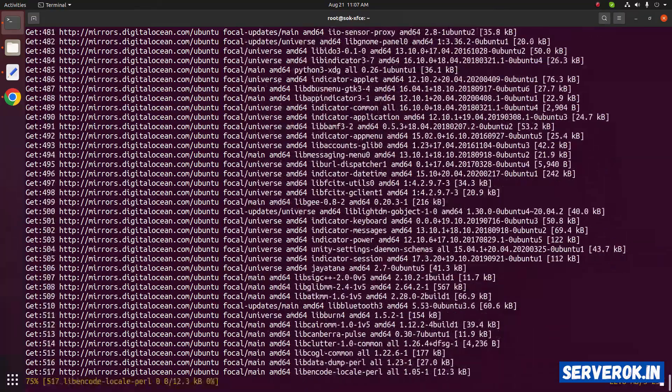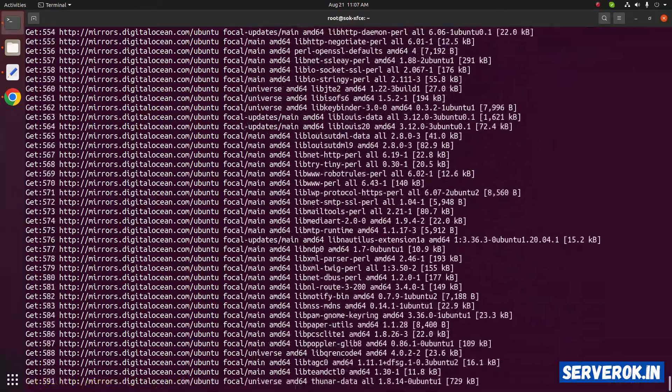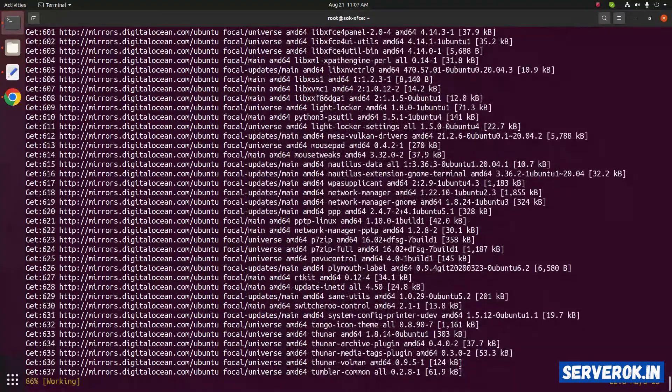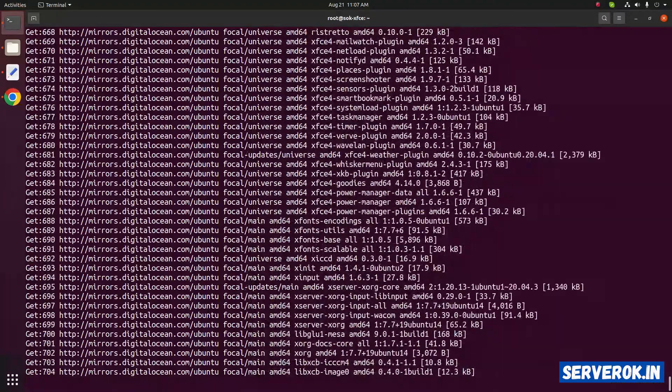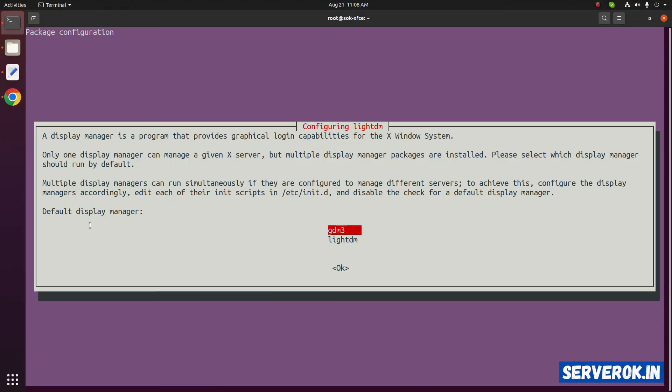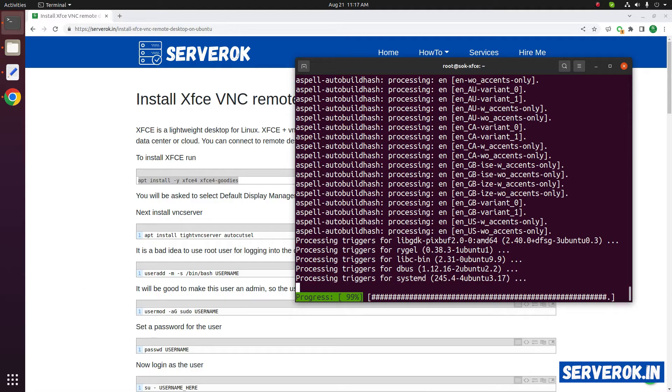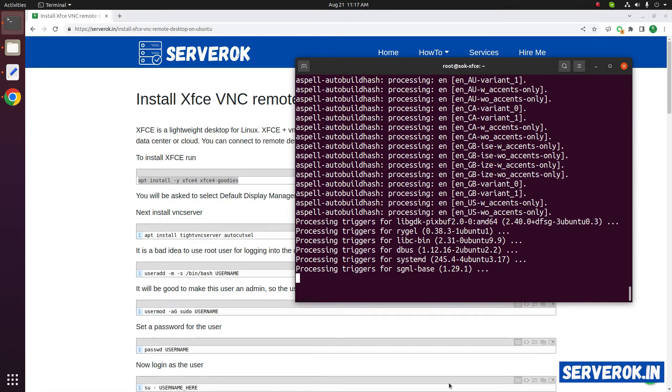It will take some time because we have to download a lot of software. Now you have to select the default display manager. You can select any of these two. I will select LightDM. The installation is now almost completed.